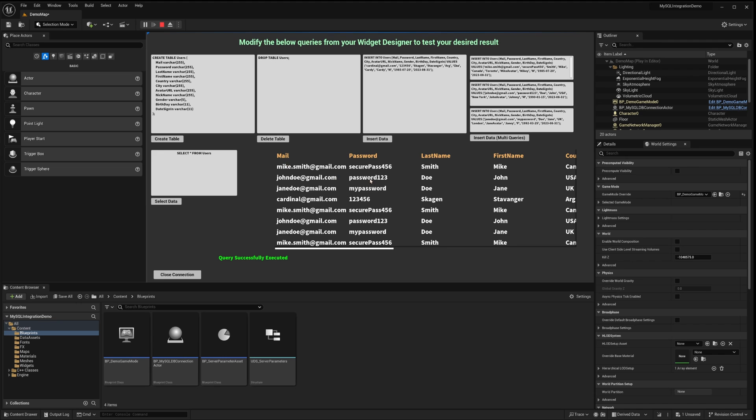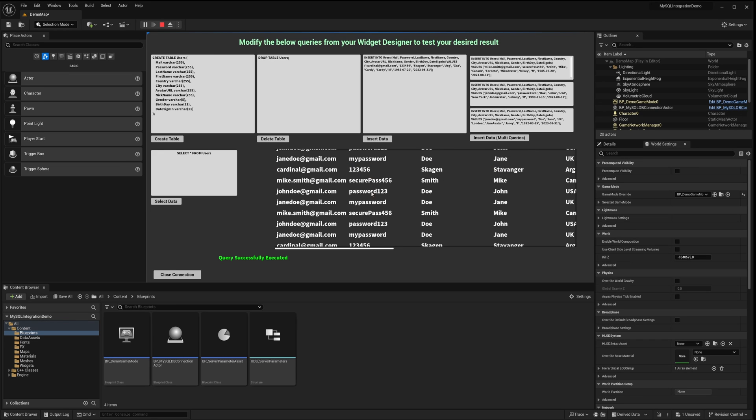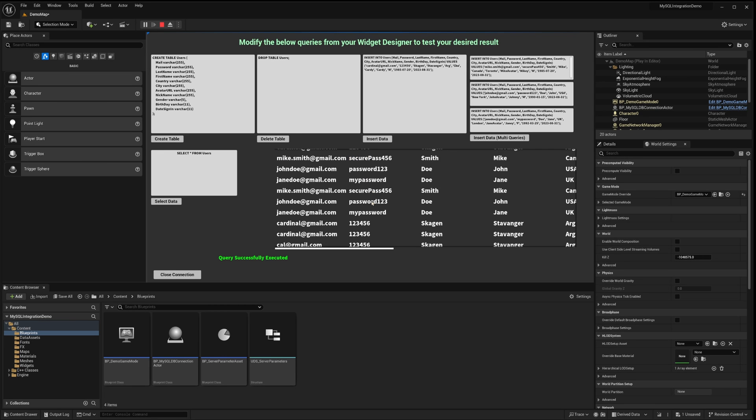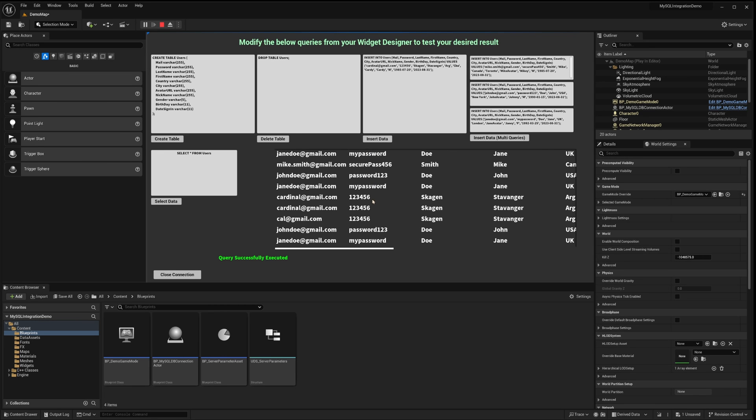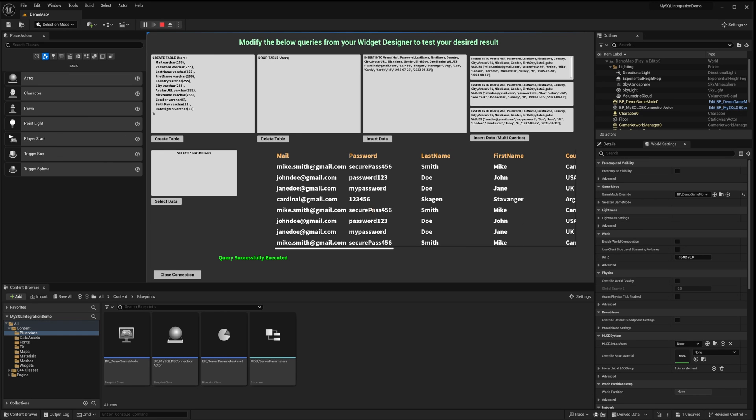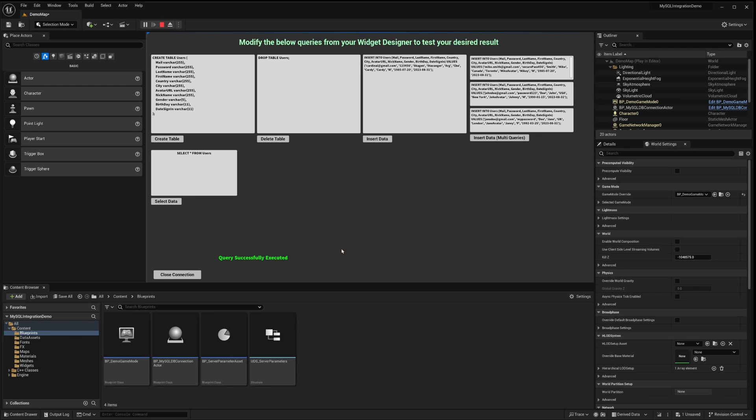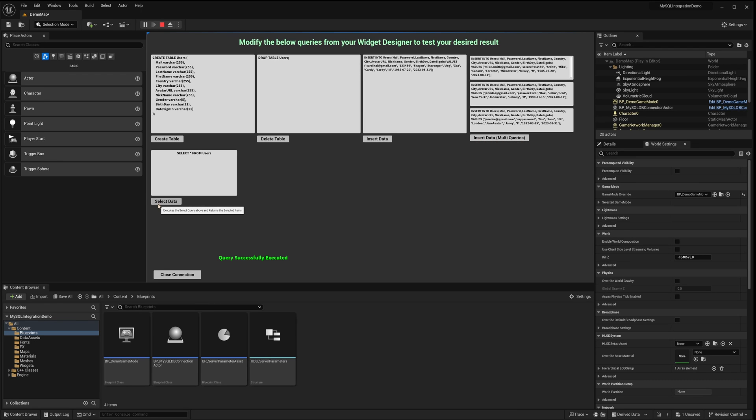Upon executing the query, you'll observe the table populating with the results from the existing query. Proceed to delete the table and hit select once more. As anticipated, an error message appears. Let's move on to creating the table. Once the table is set up, insert some data.